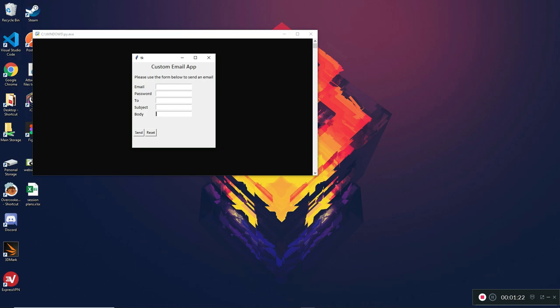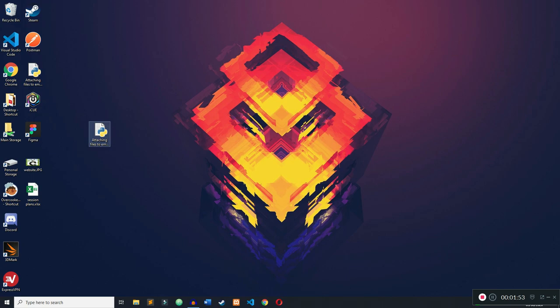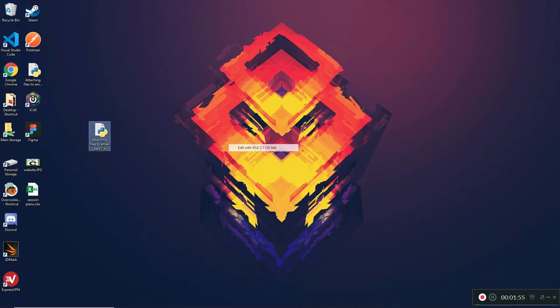We're going to add on to this GUI application and add an attachment button which is going to allow us to attach files. This video is going to be split into two parts — part two will be released a bit later. In part one I'll show you how to attach any type of file and send it off, and in part two I'll show how to attach multiple files. In this tutorial you can only attach one file at a time.